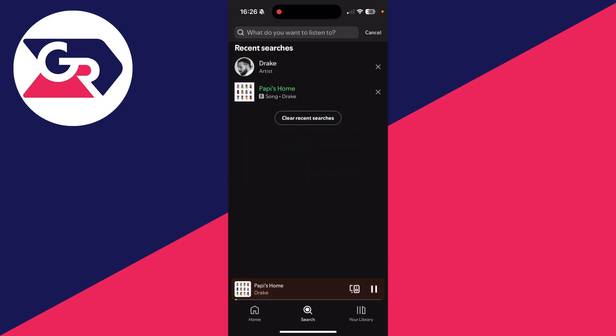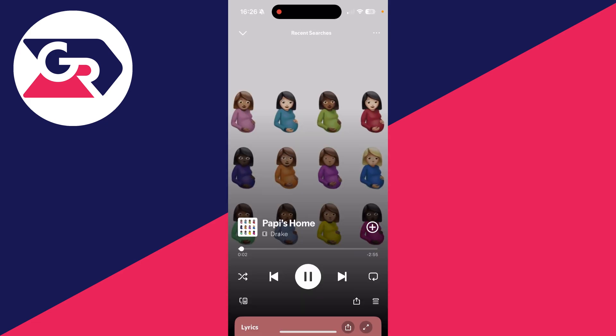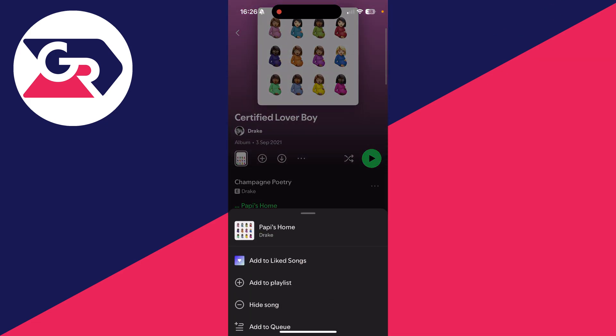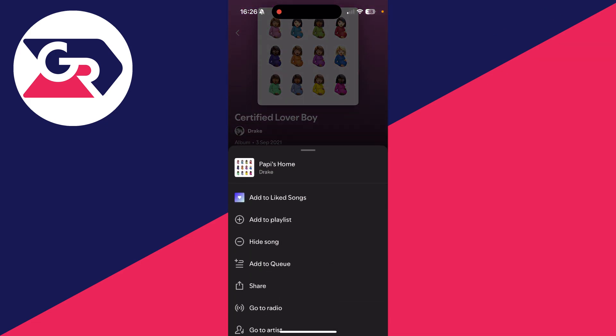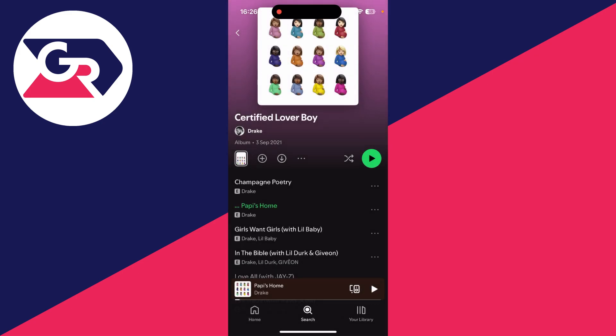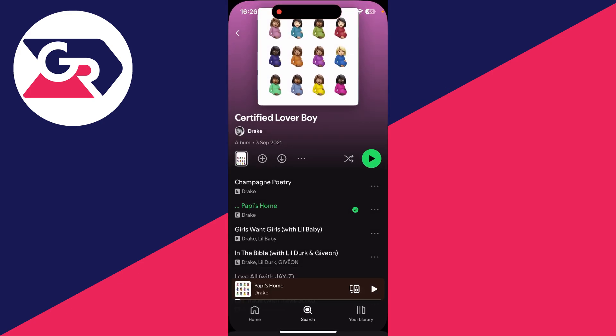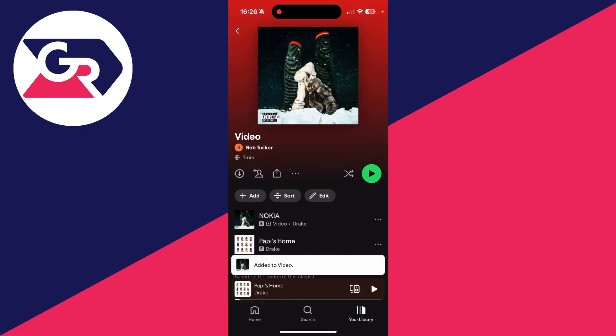What you could also do is press search at the bottom and go and find a song you want to add. Tap on it, then tap on the title to get to the album, and press the three dots to the right, then press 'Add to playlist' and choose the playlist you want to add it to. Press done and it'll be added like that as well.